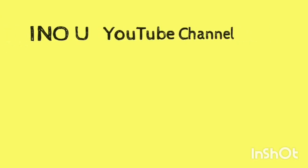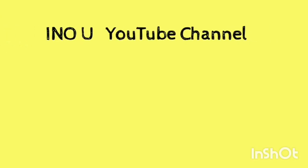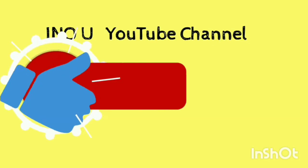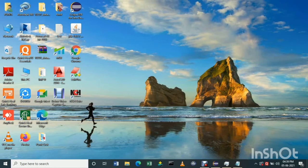Hey friends, welcome to the I Know YouTube channel. Today I am solving the issue about how to launch the Chrome browser using Selenium. The issue is when we open the Chrome browser, it automatically closes, and we get an exception called 'session not created exception'. To solve this, we have five simple steps.